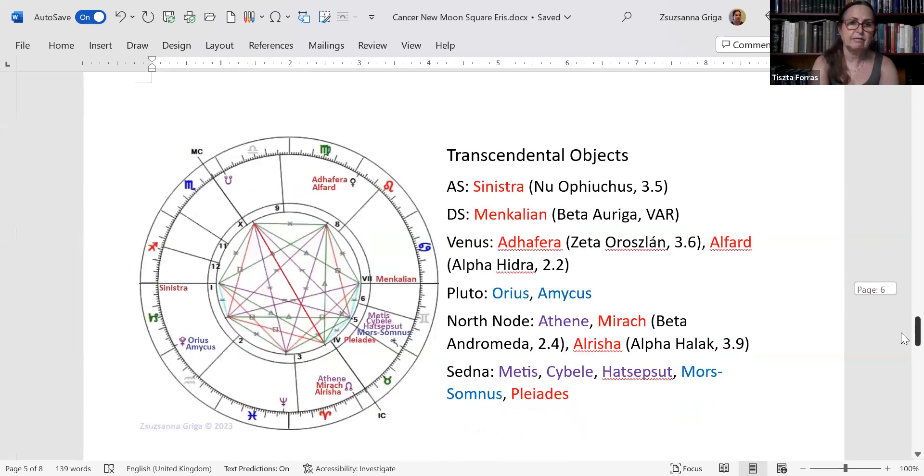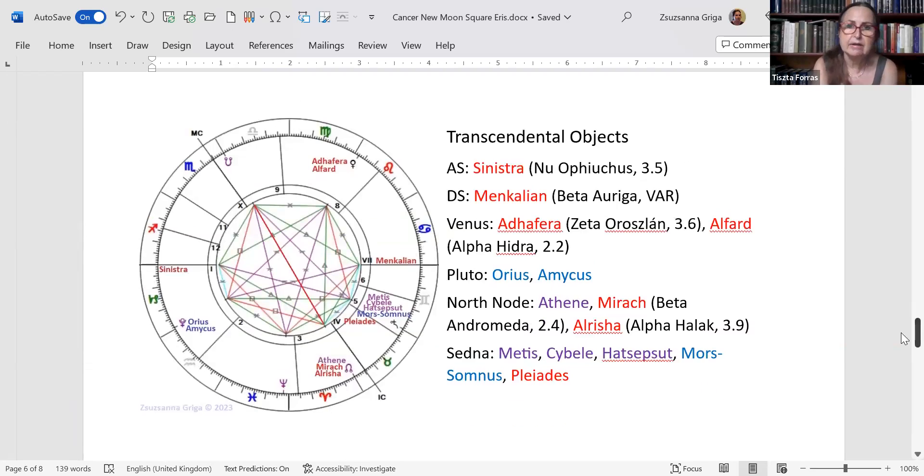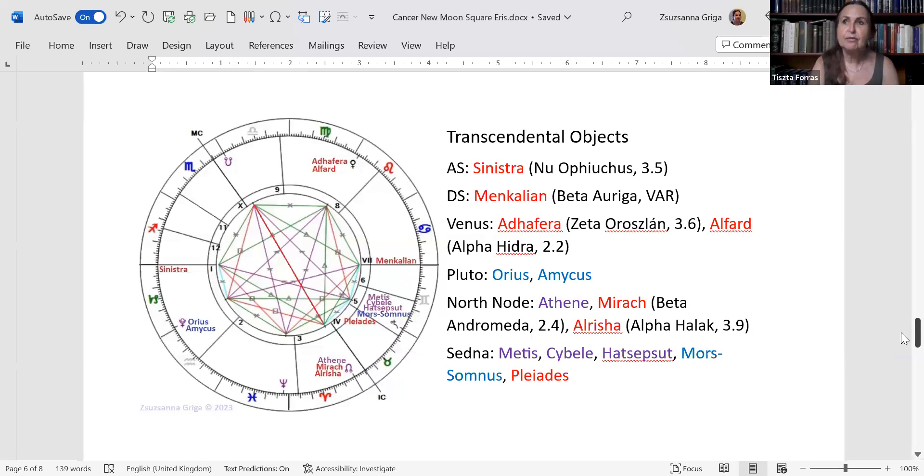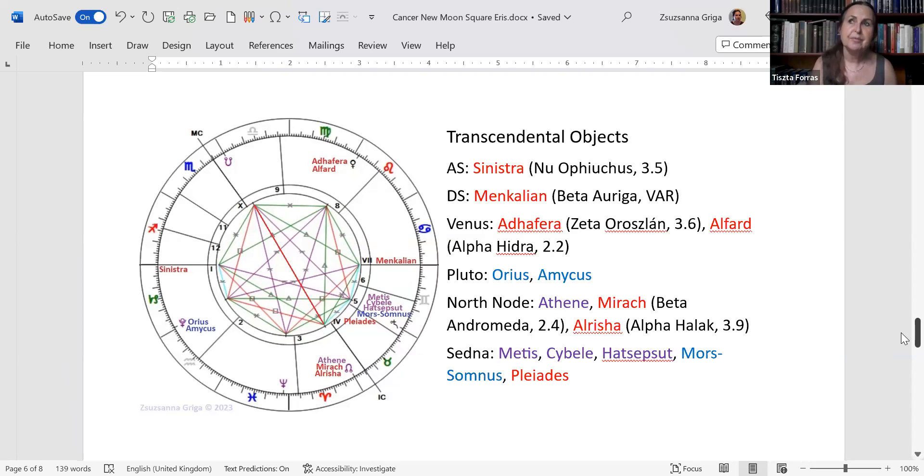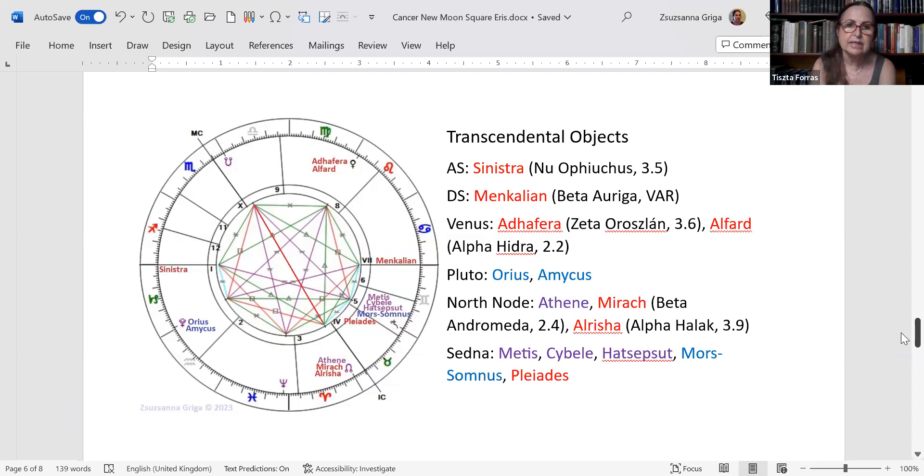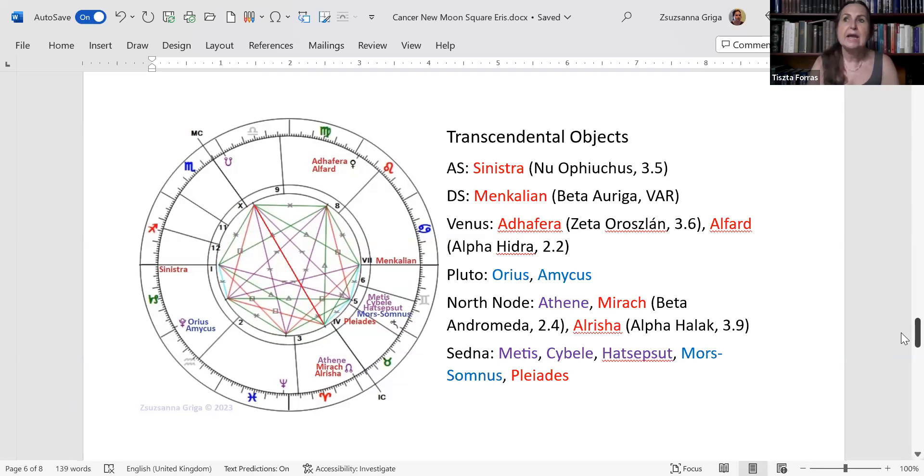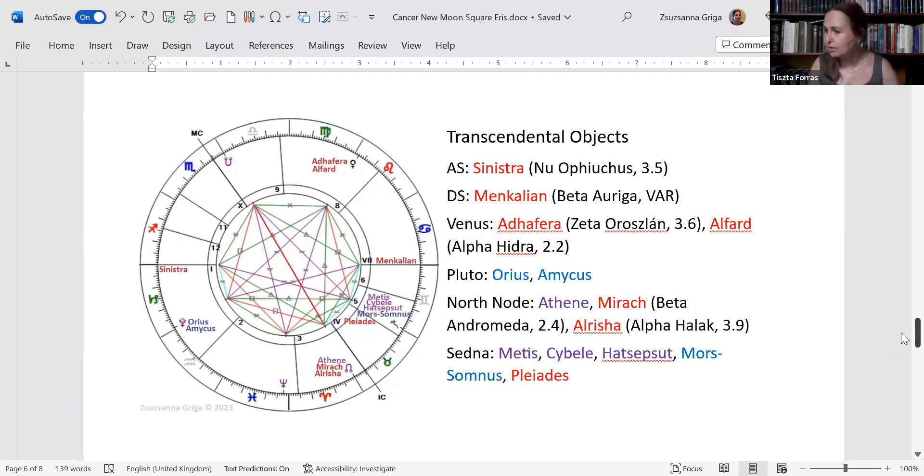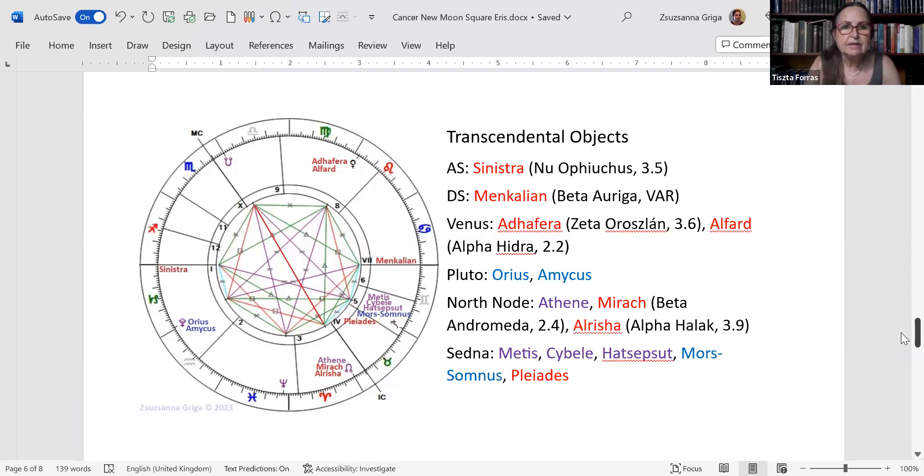Here are the transcendental aspects. On the ascendant you have Sinistra, which is Nu Ophiuchus, the left hand of Ophiuchus. Ophiuchus is the healer, the celestial healer, and it usually denotes karmic wounds that are healed in non-allopathic ways - the ancient remedies. On the descendant you have Menkalinan, which is Beta Auriga, a variable star. Menkalinan is the chariot, and it denotes the ability to rectify something with a mechanical object. When you can't walk, use a chariot - be resourceful and smart to overcome your own shortcomings.